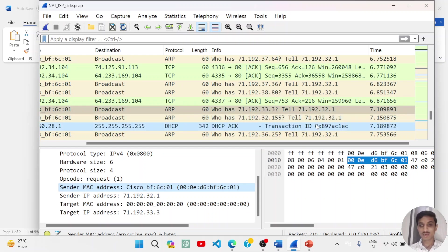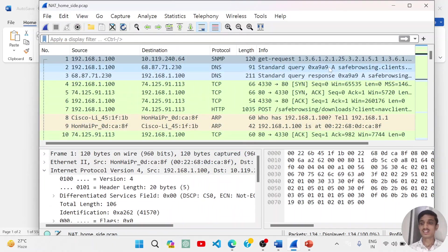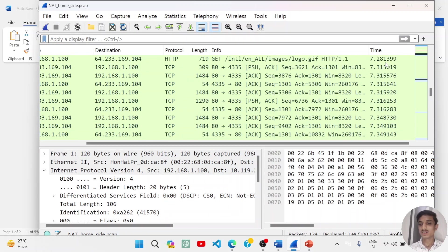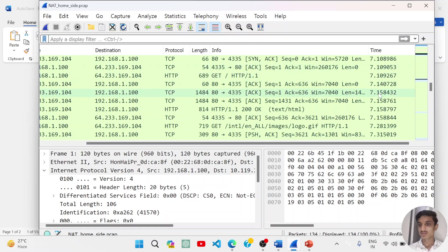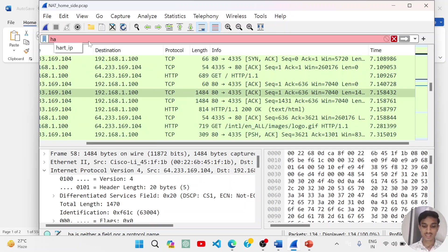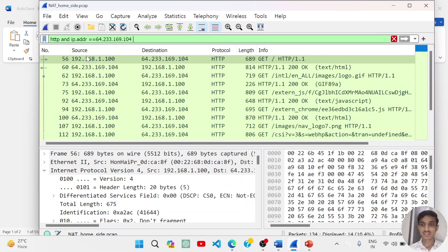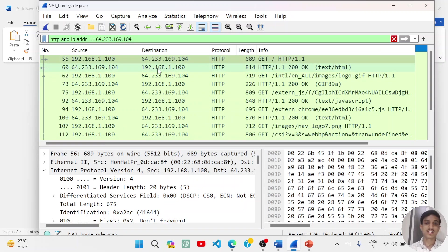Now let us see at what time the response was sent — that was around 150875. Going back to the NAT home side trace file, we check at what time we received the response there. After re-applying the HTTP filter with Google's IP address, we got that response at time 7158797 — it also took some time. We can see that the addresses were different on the home side and different on the ISP side — that was the main work of the NAT protocol.